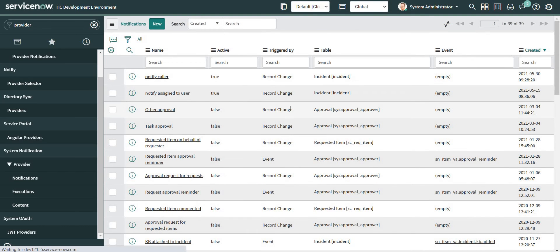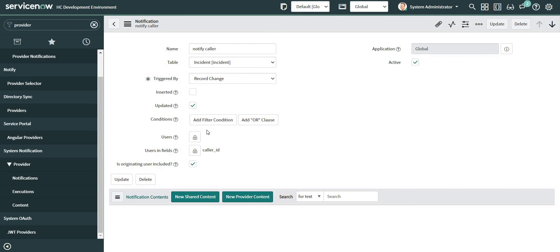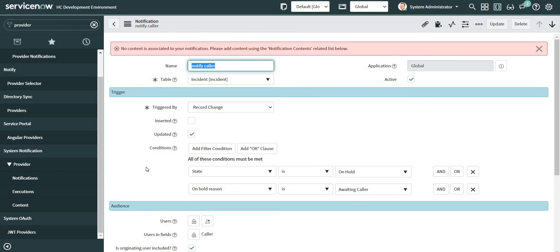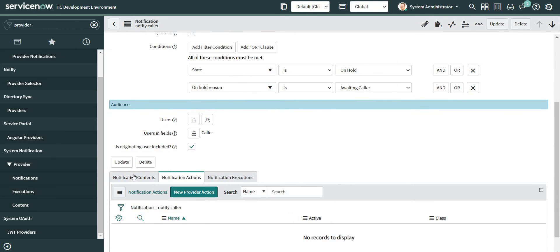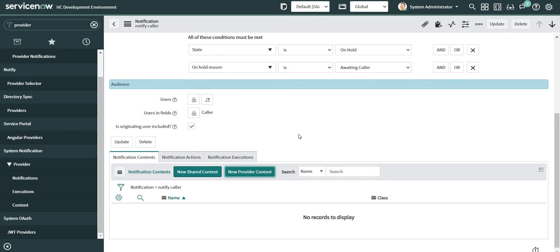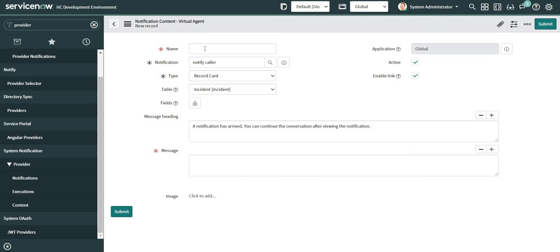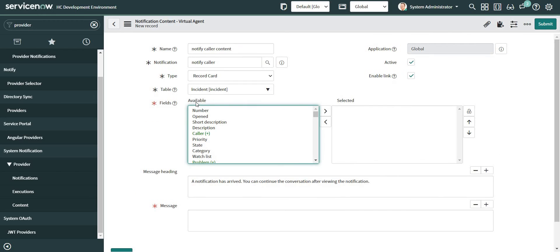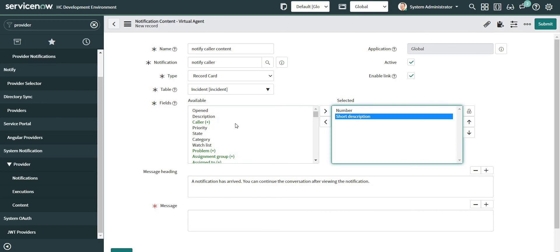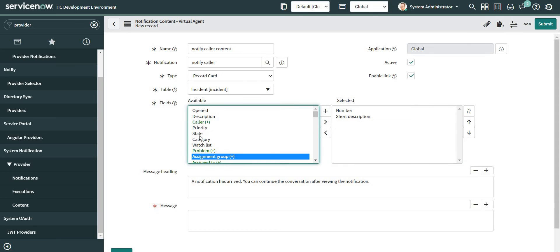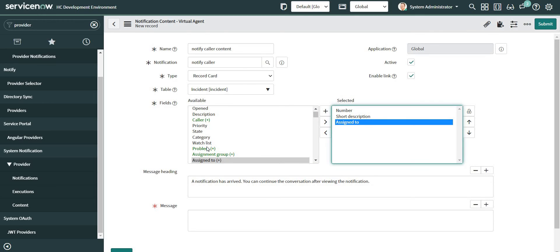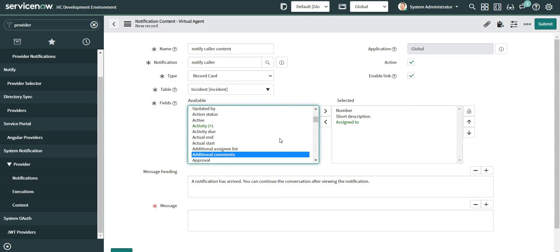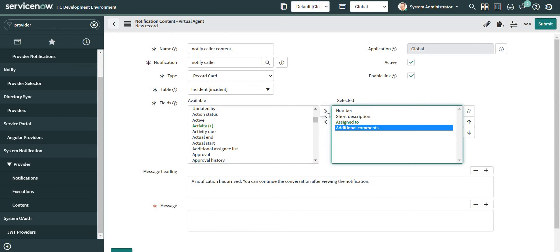So this record is created. Now let's add some content to it. So I'm going to click on the provider content and give some content to my notification. It will be a record card, then incident number, short description. And let's include assigned to and additional comments as well. I think this should be fine for now.